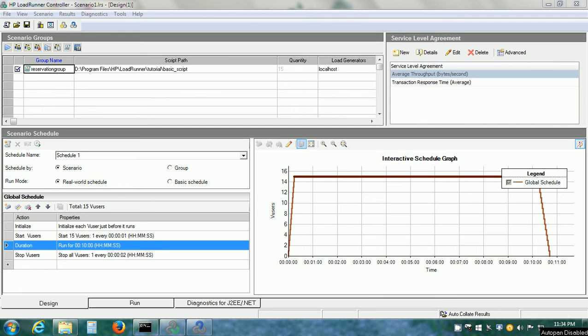Welcome to LoadRunner tutorial 12. In this video, we will dive deeper into the analysis component of LoadRunner.